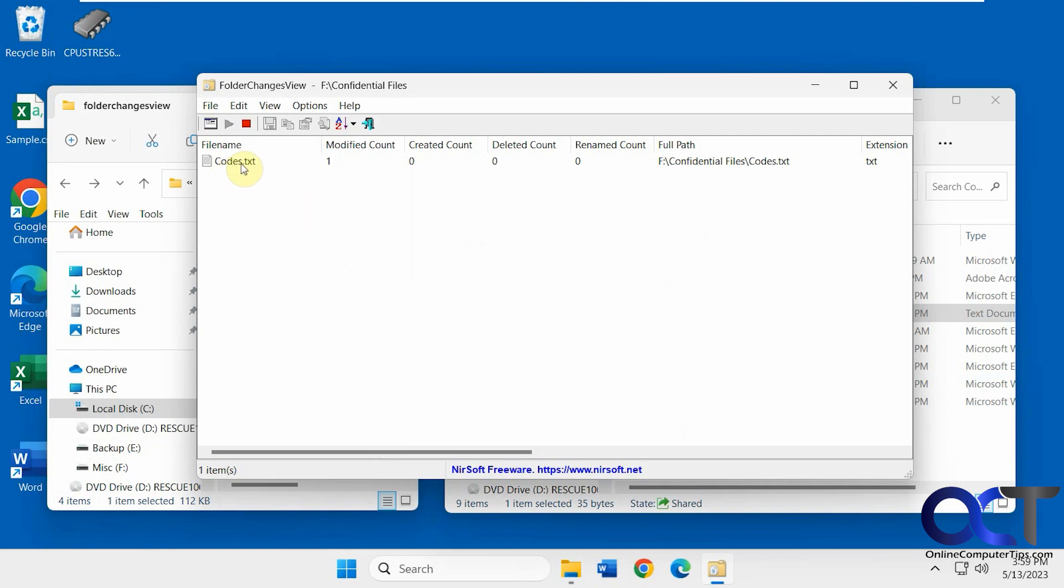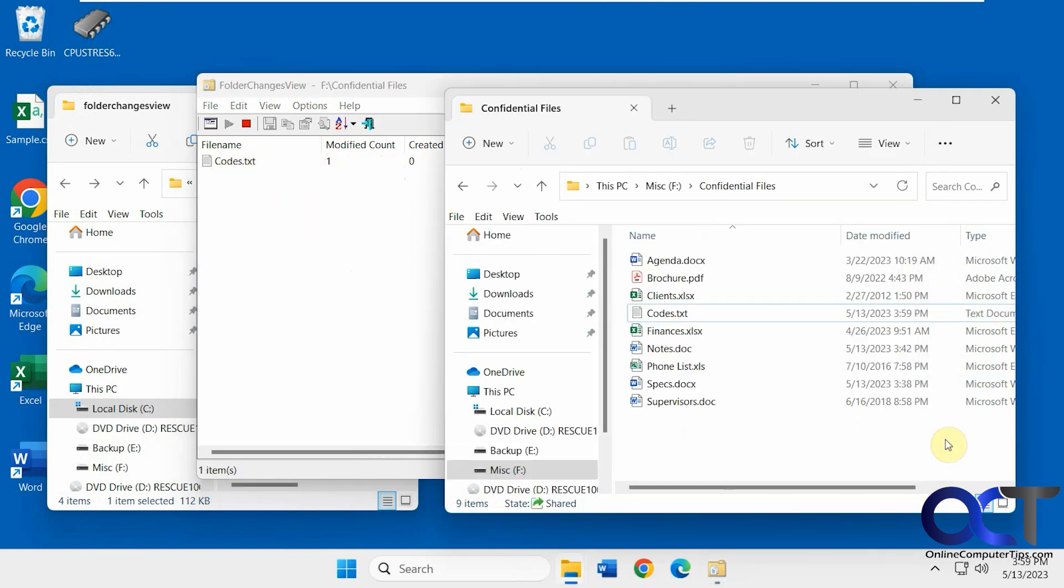You can see we've got this codes text file, modified count, created, deleted, that type of thing.